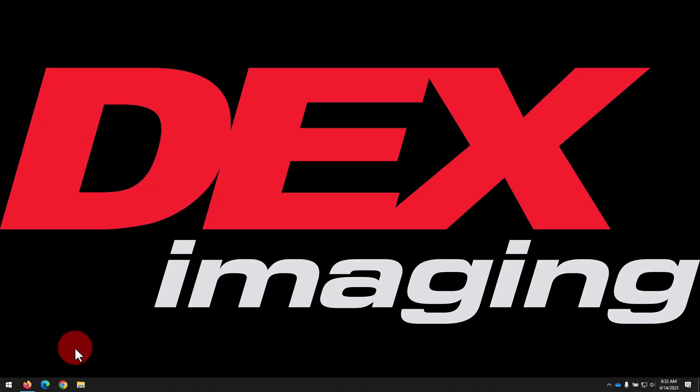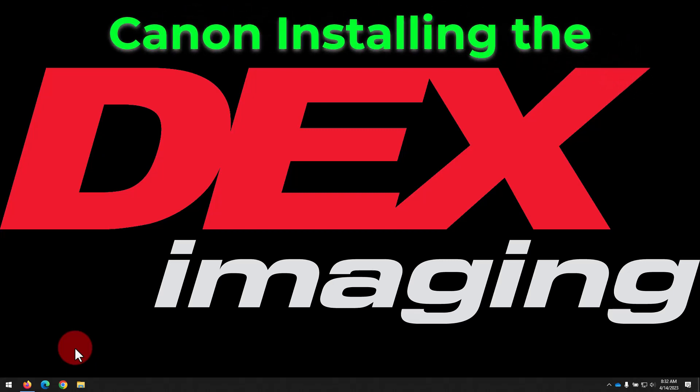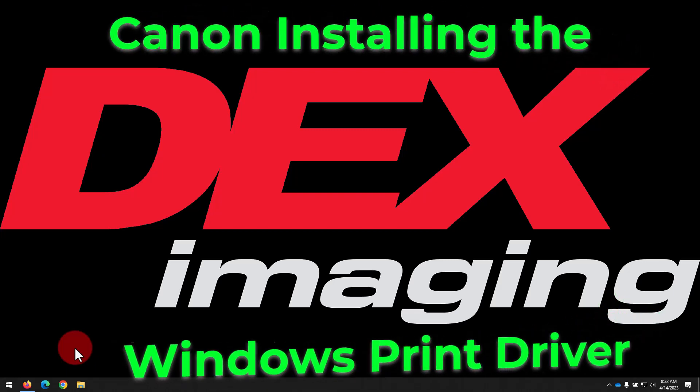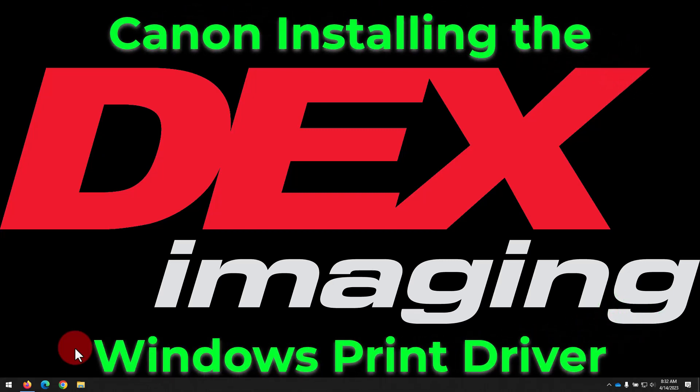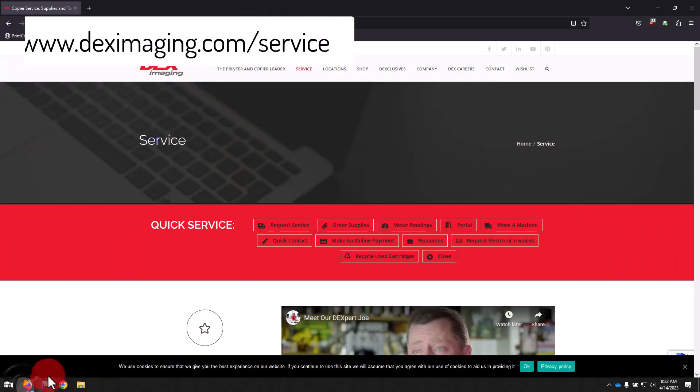Hello and welcome to the Dex Imaging Help Desk, instructions for installing Windows print drivers for Canon printers. We'll try to make this as quick and easy as possible, so let's go ahead and dive in and begin by opening up a web browser. We're using Firefox in our example, but you can use Chrome, Edge, or whichever browser you prefer.